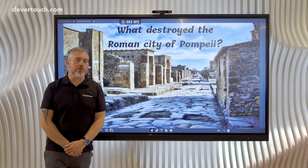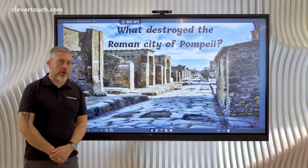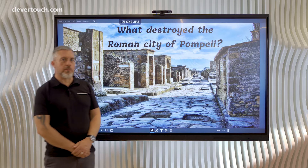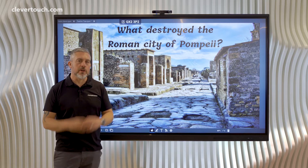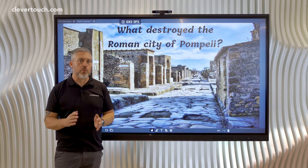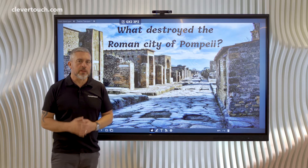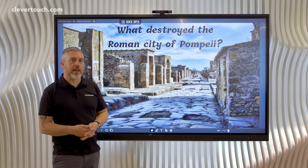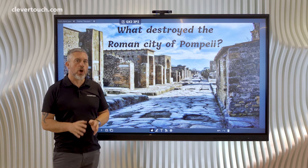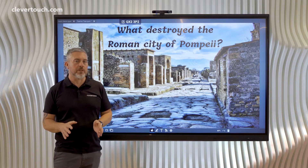Hi everyone, welcome to tip five of our top 12 interactive tips within Lynx Whiteboard. This one is all about creating a flow quiz.